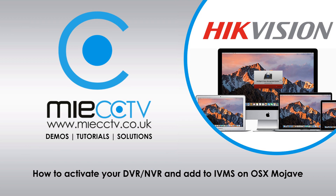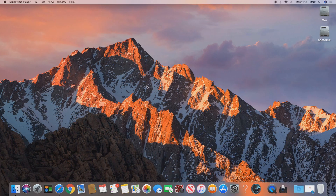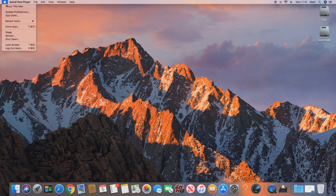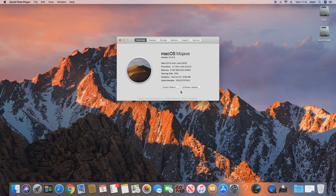So what we first need to do is check which version of OSX you are running. For the purpose of this video we have Mojave. At the time of recording, this is the latest version available on the Mac. We will post further updates if there is a newer version in the future.